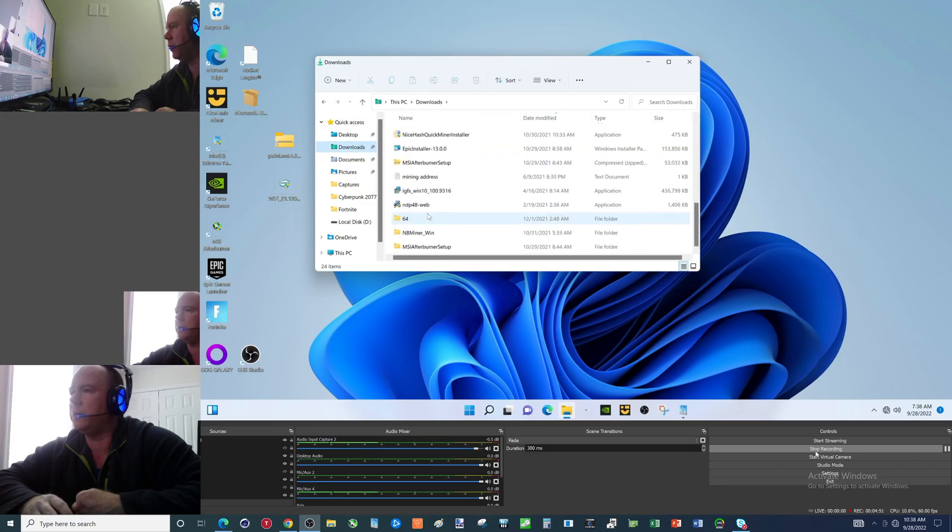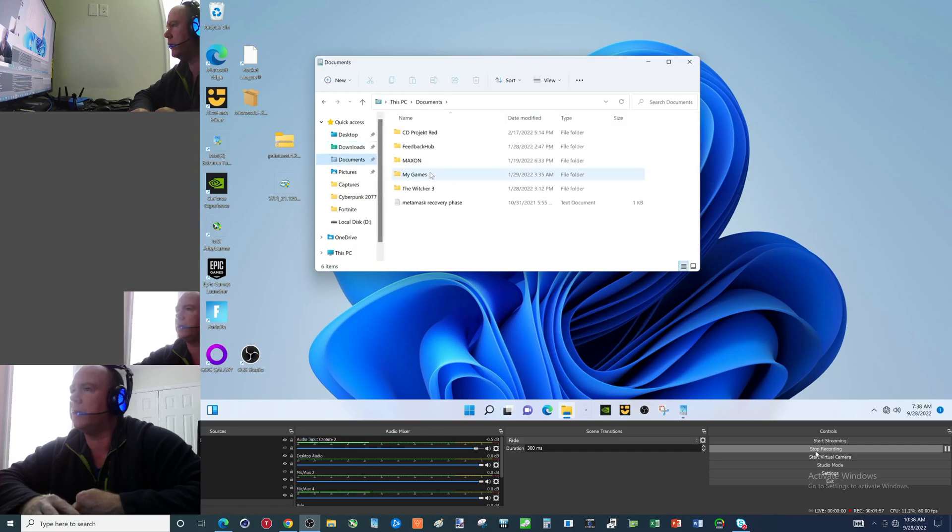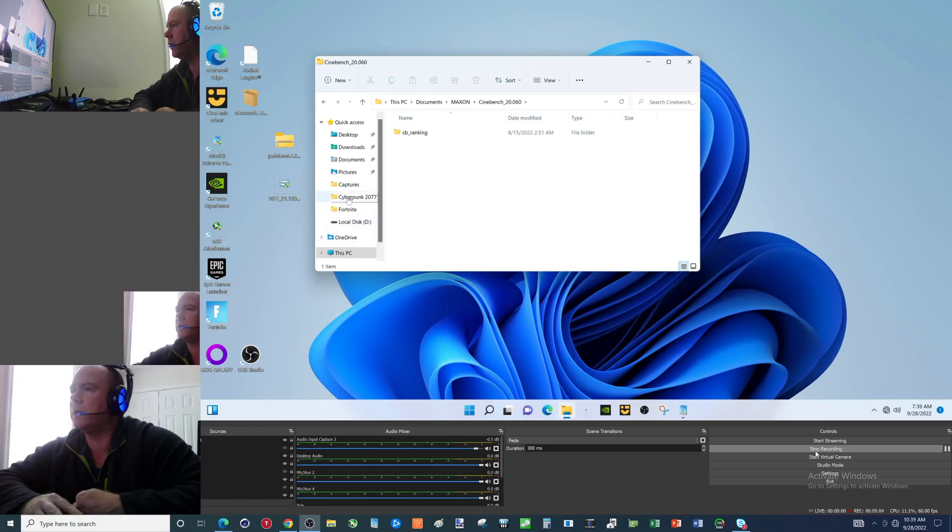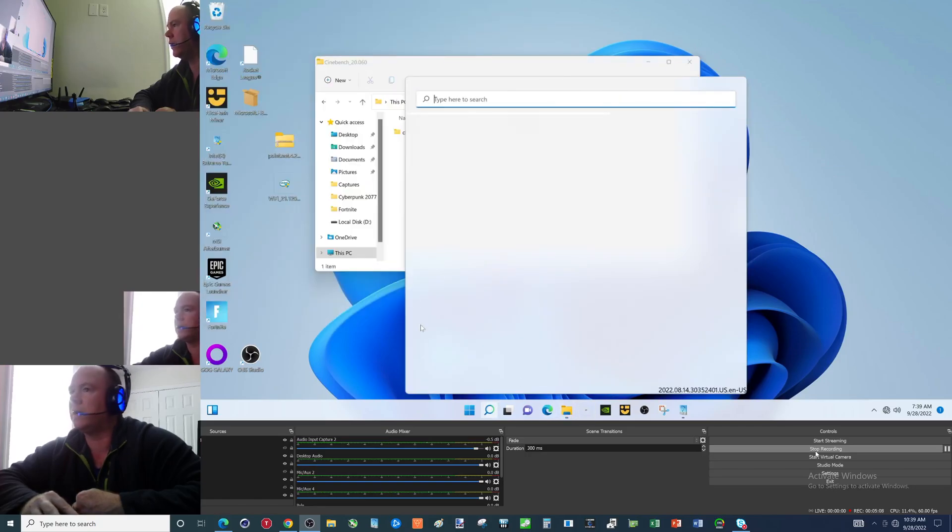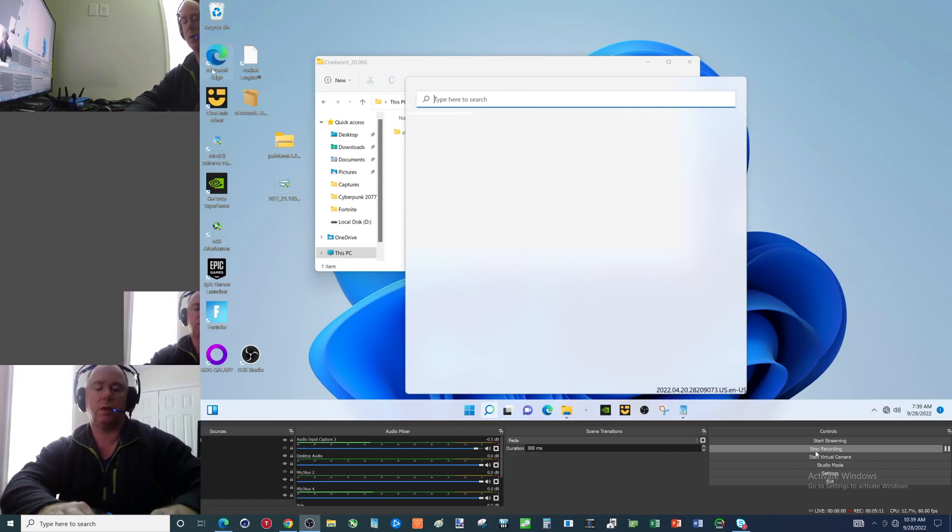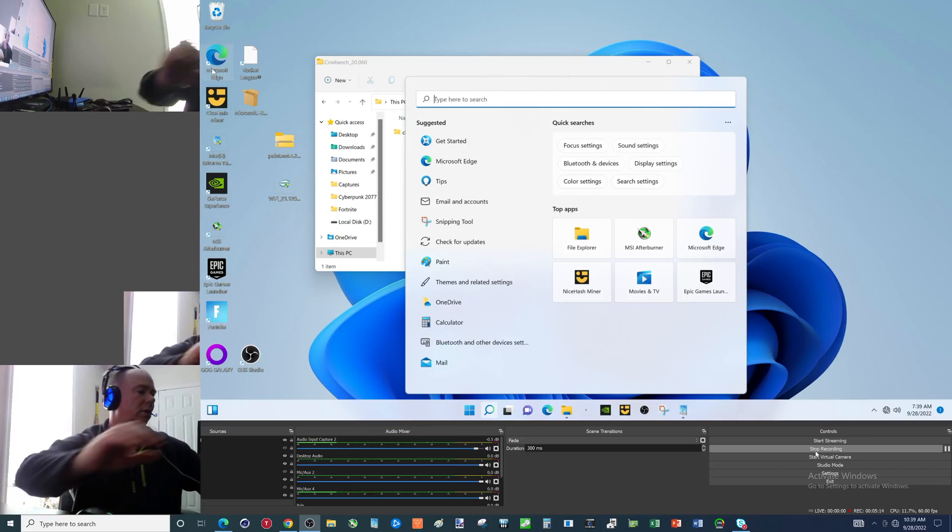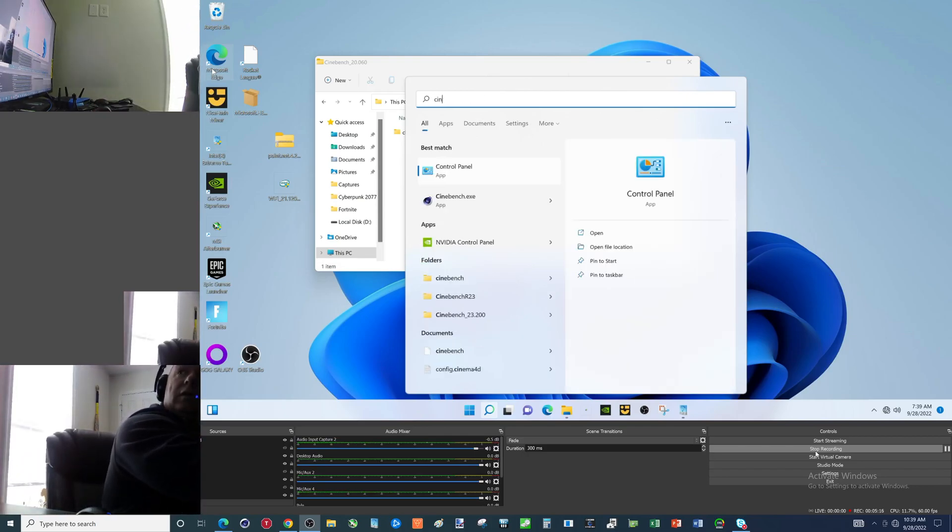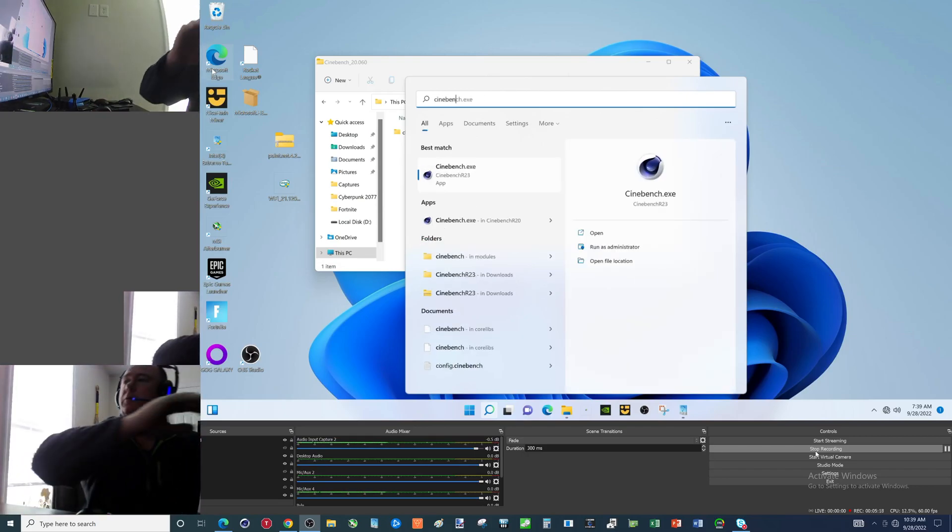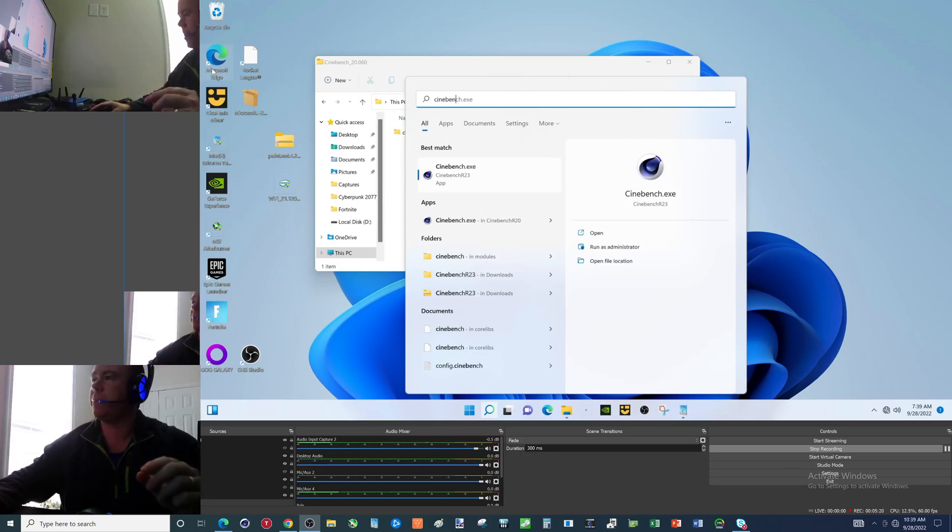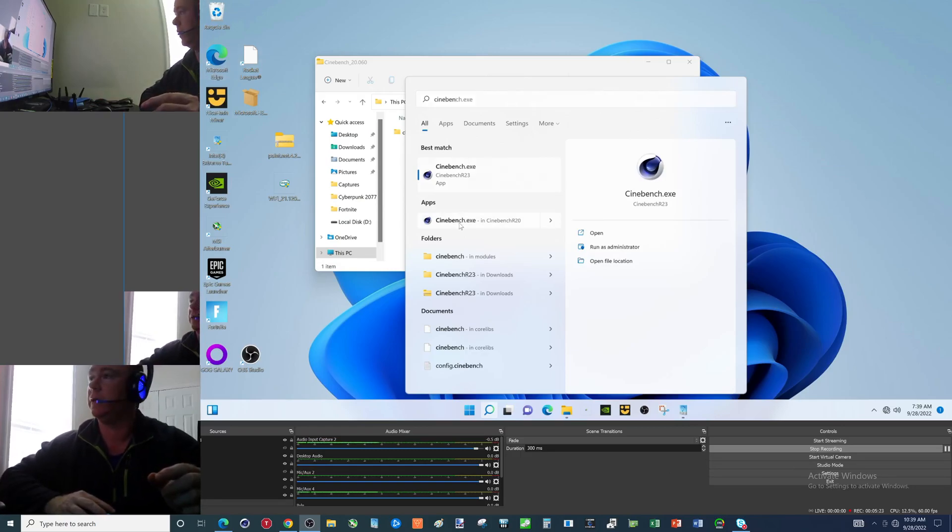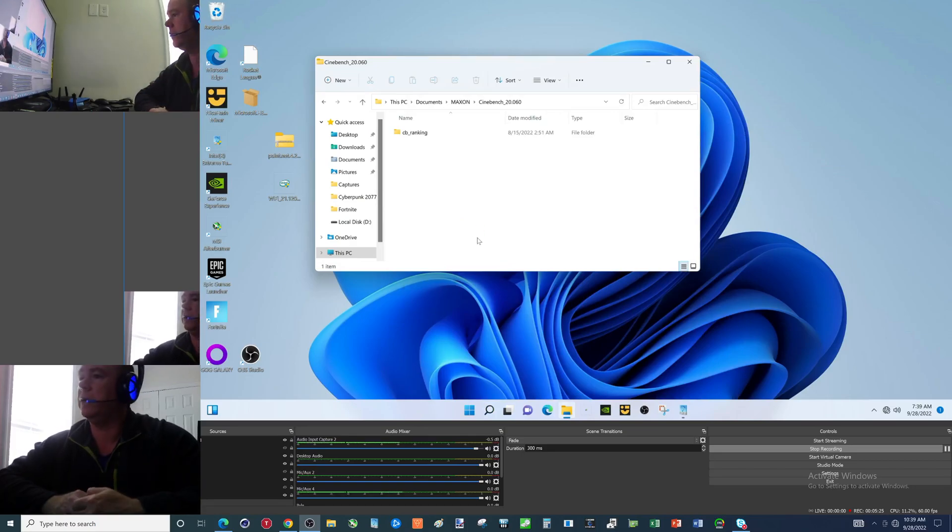We don't want Cinebench R23. So I'm pretty sure this computer has R20 on it. There it is. Okay, nope. So folks, there it is. Nope, that's... there it is. All right, apologize for a little bit of a delay, just had to remember where it is.